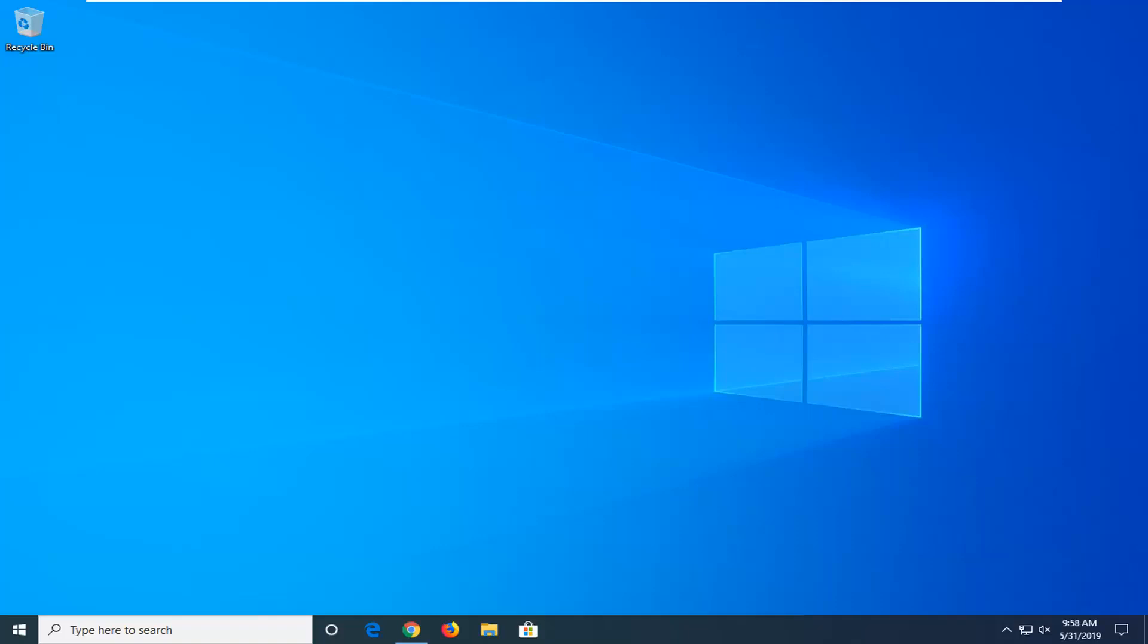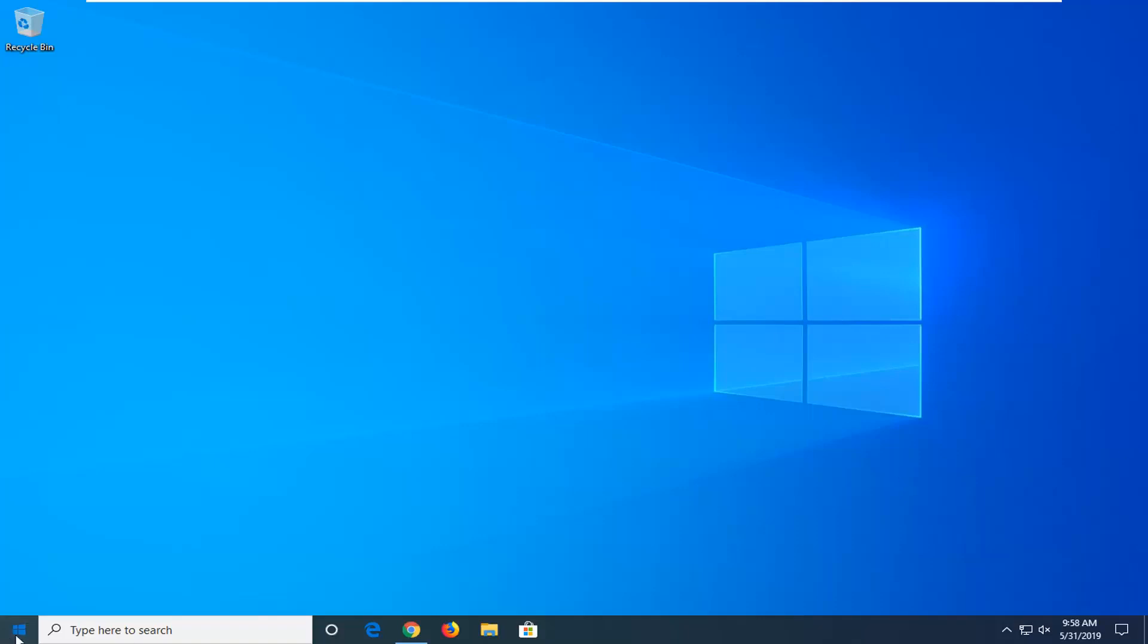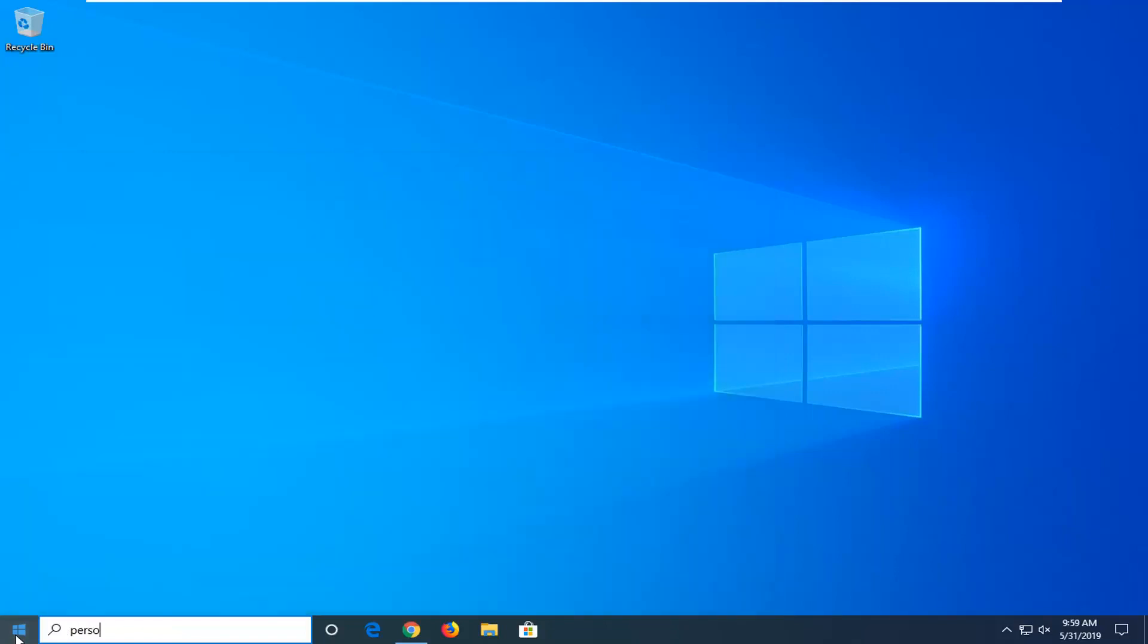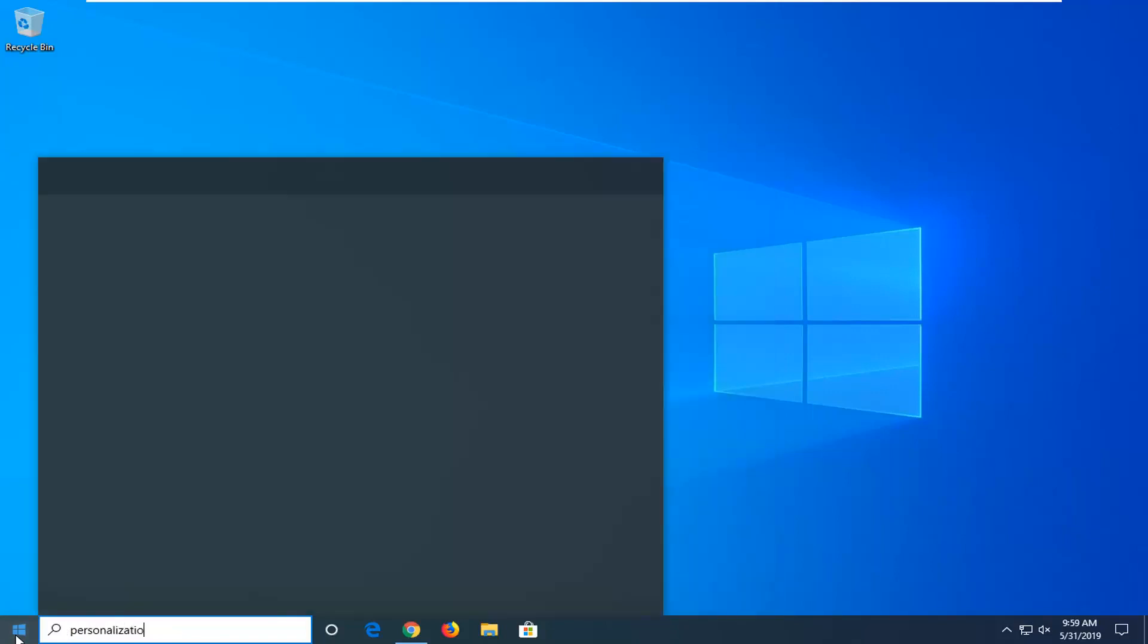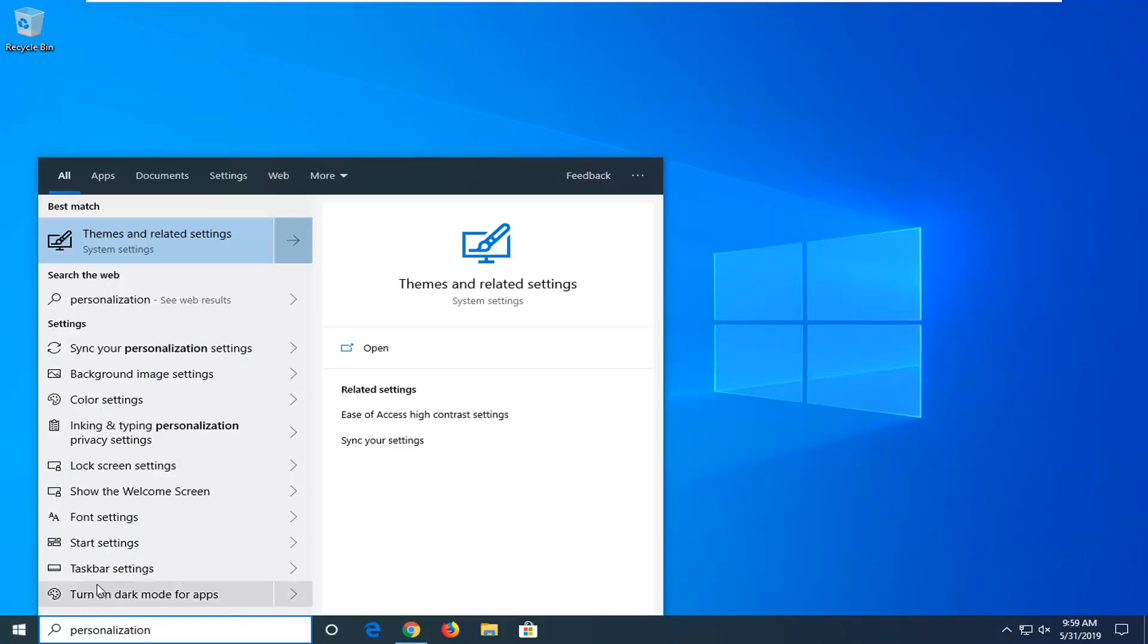We're going to select the start menu, so open up the start menu. Type in personalization. The best match should come back with themes and related settings. Go ahead and left click on that.